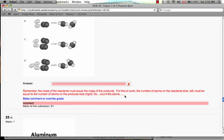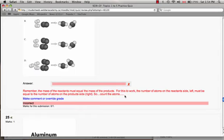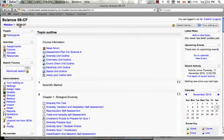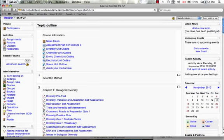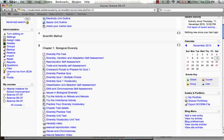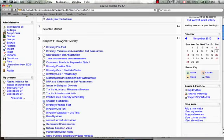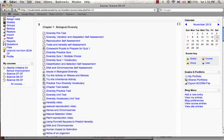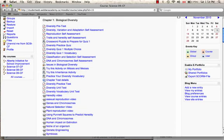For this to work, the number of atoms on the reactant side, the left, must be equal to the number of the atoms on the product side. So I'm giving them specific feedback when they get the question wrong so that when they try it again, some relearning has occurred. And so this is one quick way that we might be able to use a learning management system to help facilitate formative assessment. I hope you've enjoyed my video clip and have a great day.